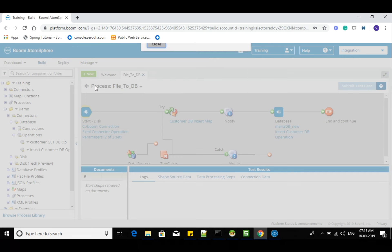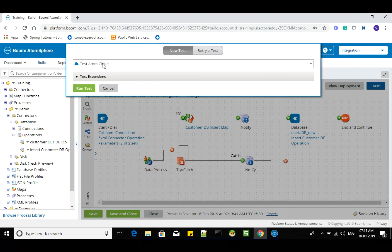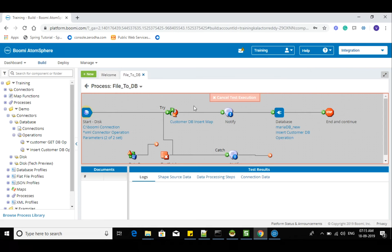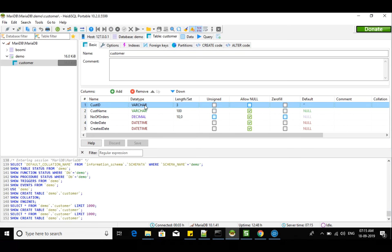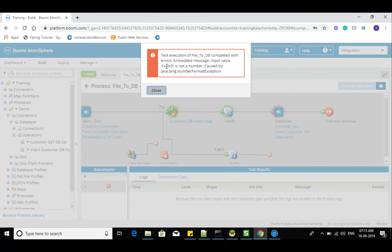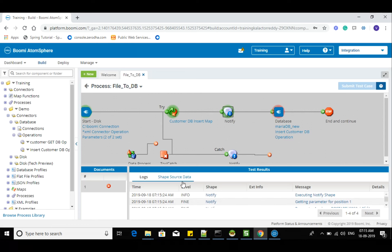Let me check what atom I selected — let's run with local atom. Generally, whatever the length we specified, we should throw an error, but in the case of MariaDB it's not validating when you specify an integer — character length is not validated. So I changed that back and reduced the length. Now we can see customer ID is not an integer — it's validating. Customer ID is not an integer, caused by java.lang.NumberFormatException.